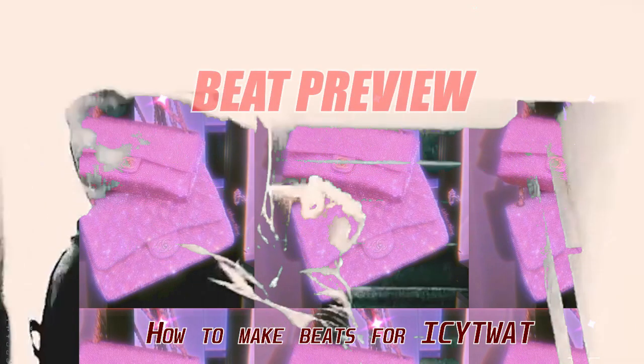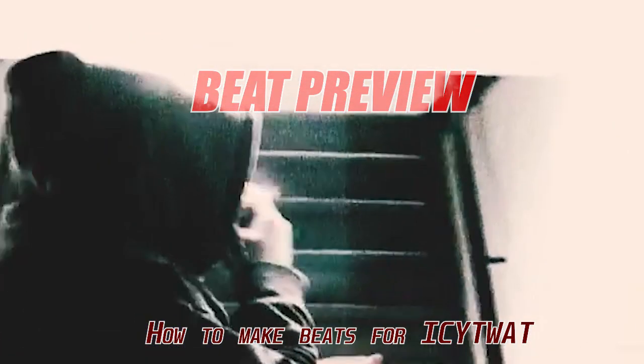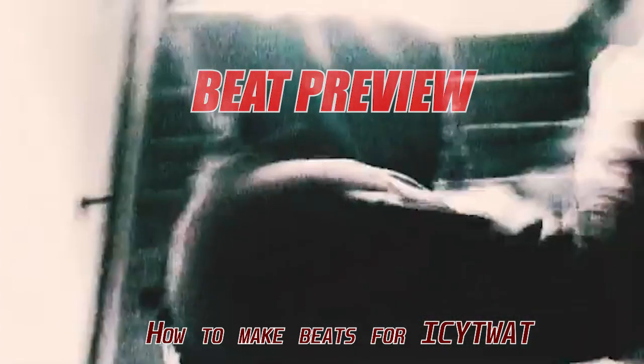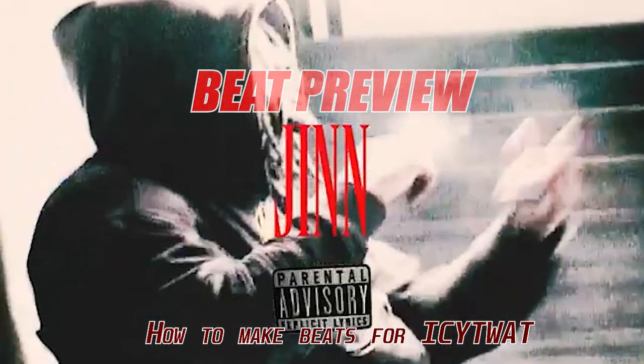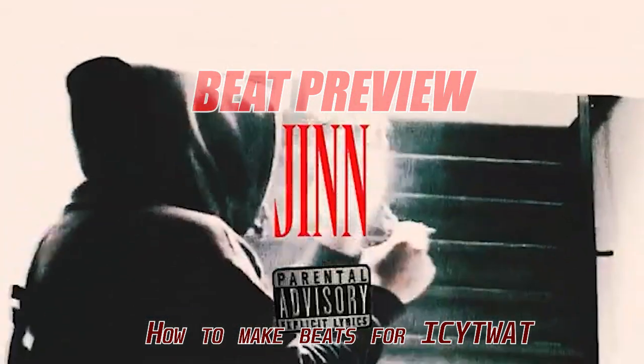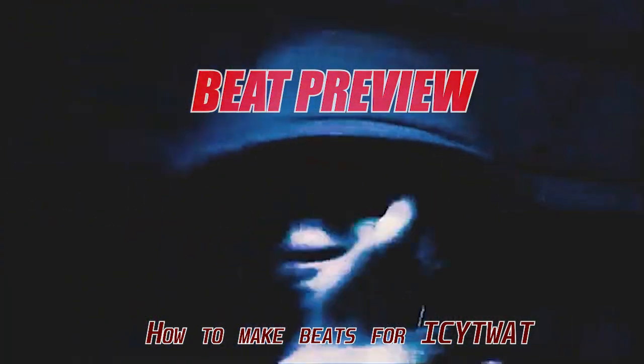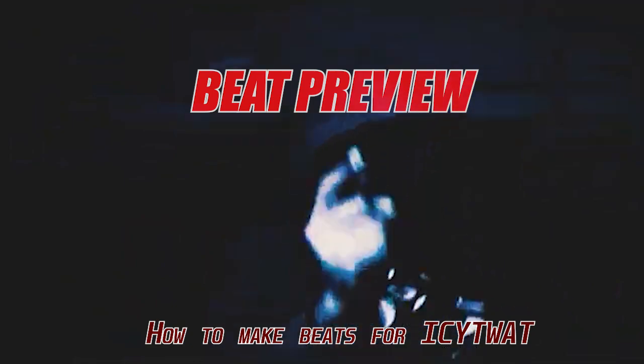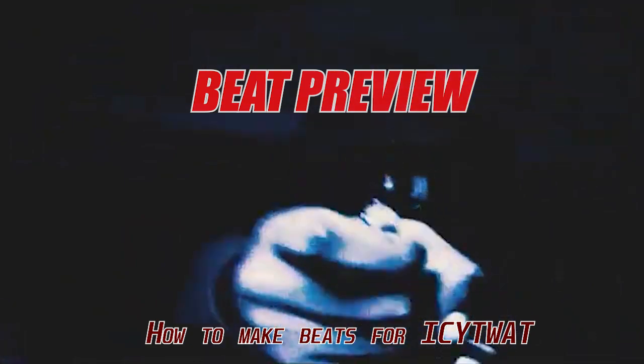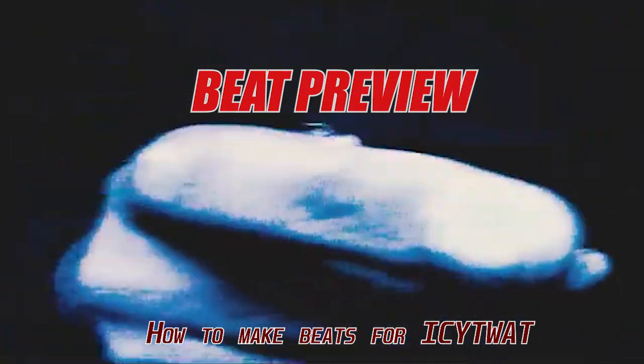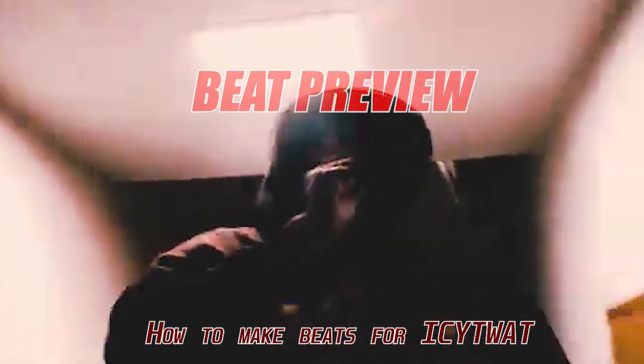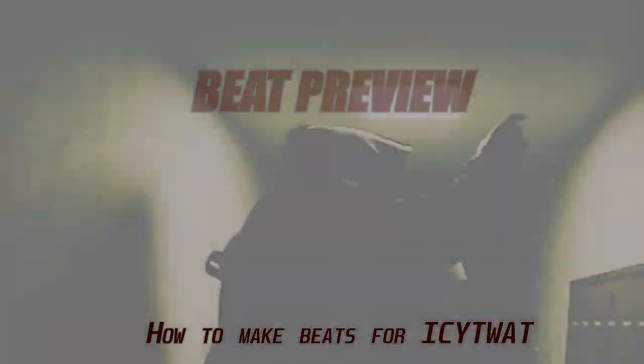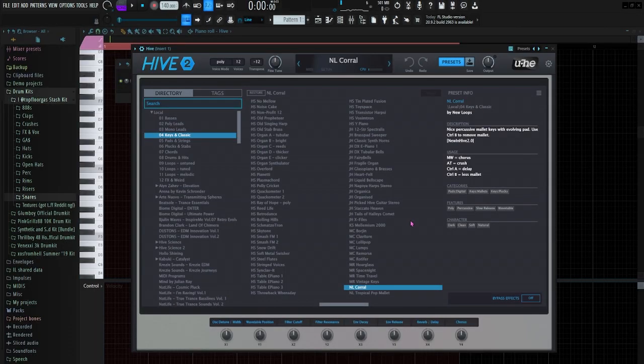Hey what's good y'all, it's Gas, and Icy Twat just dropped Trunk Music EP. I'm gonna teach y'all how to make some beats for Icy Twat man, let's go. Alright, so first sound, I just grabbed this NL Choral preset from the Keys and Classic section of Hive.